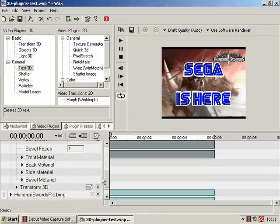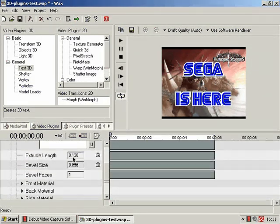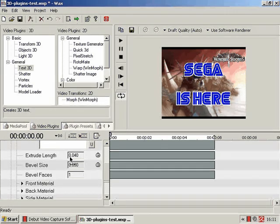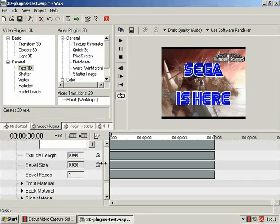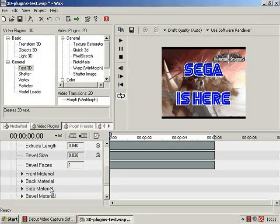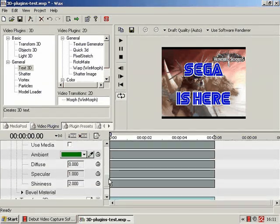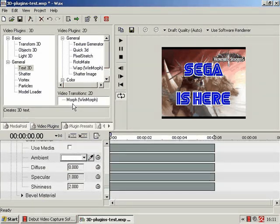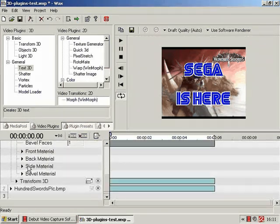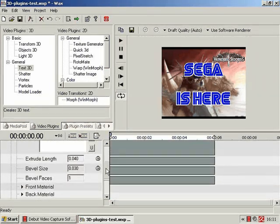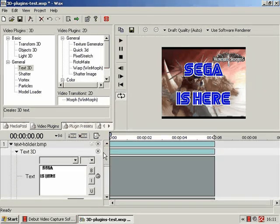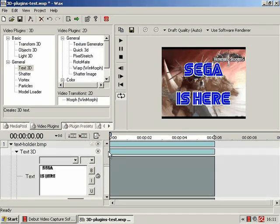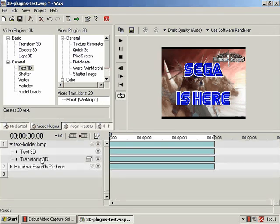Especially if we then make the side material a nice white as well. The classic Sega font. Sega is here. Yes, yes it is.